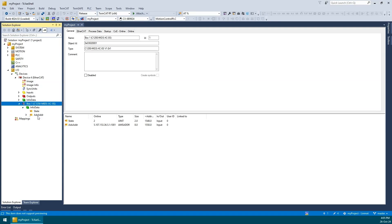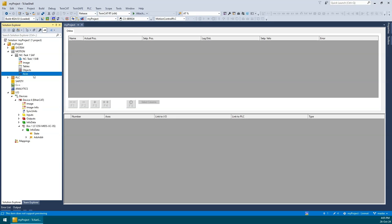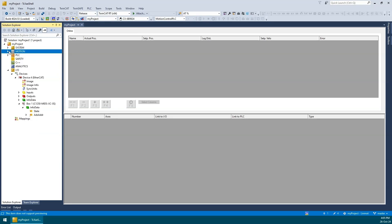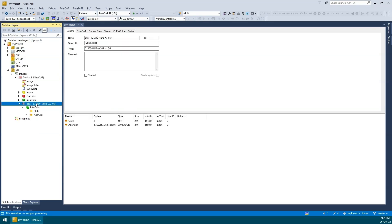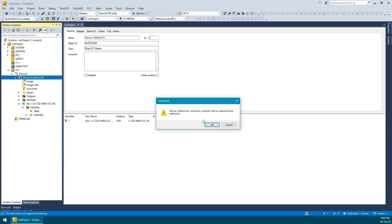Also, there are no usable PDOs and nothing got added to the motion node for us to use. This is because of missing device description file or ESI file that Akhil explained earlier. In order to get this device working, we will first need to get the ESI file from the manufacturer and repeat this process again. I will go ahead and remove the device for now.